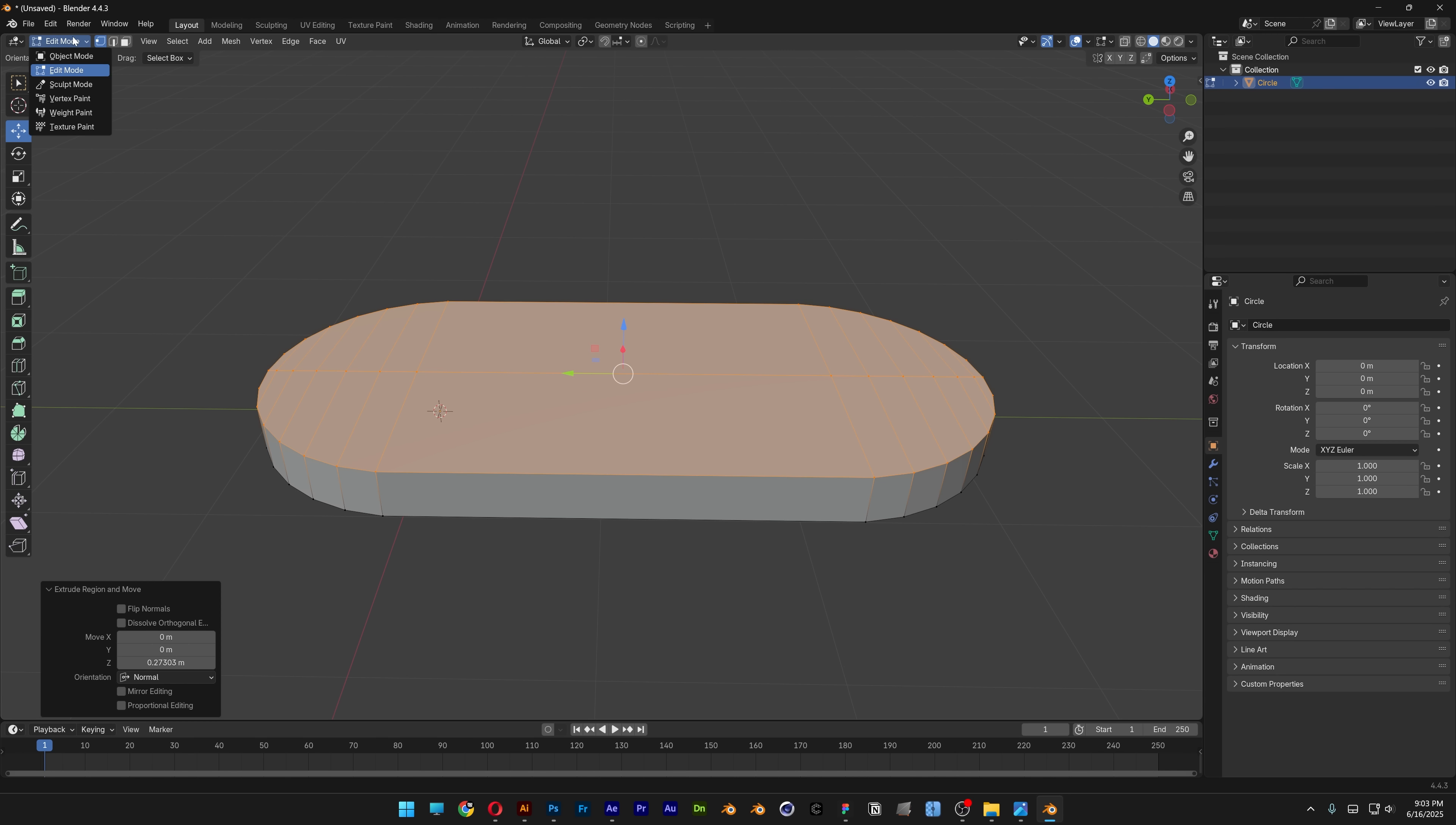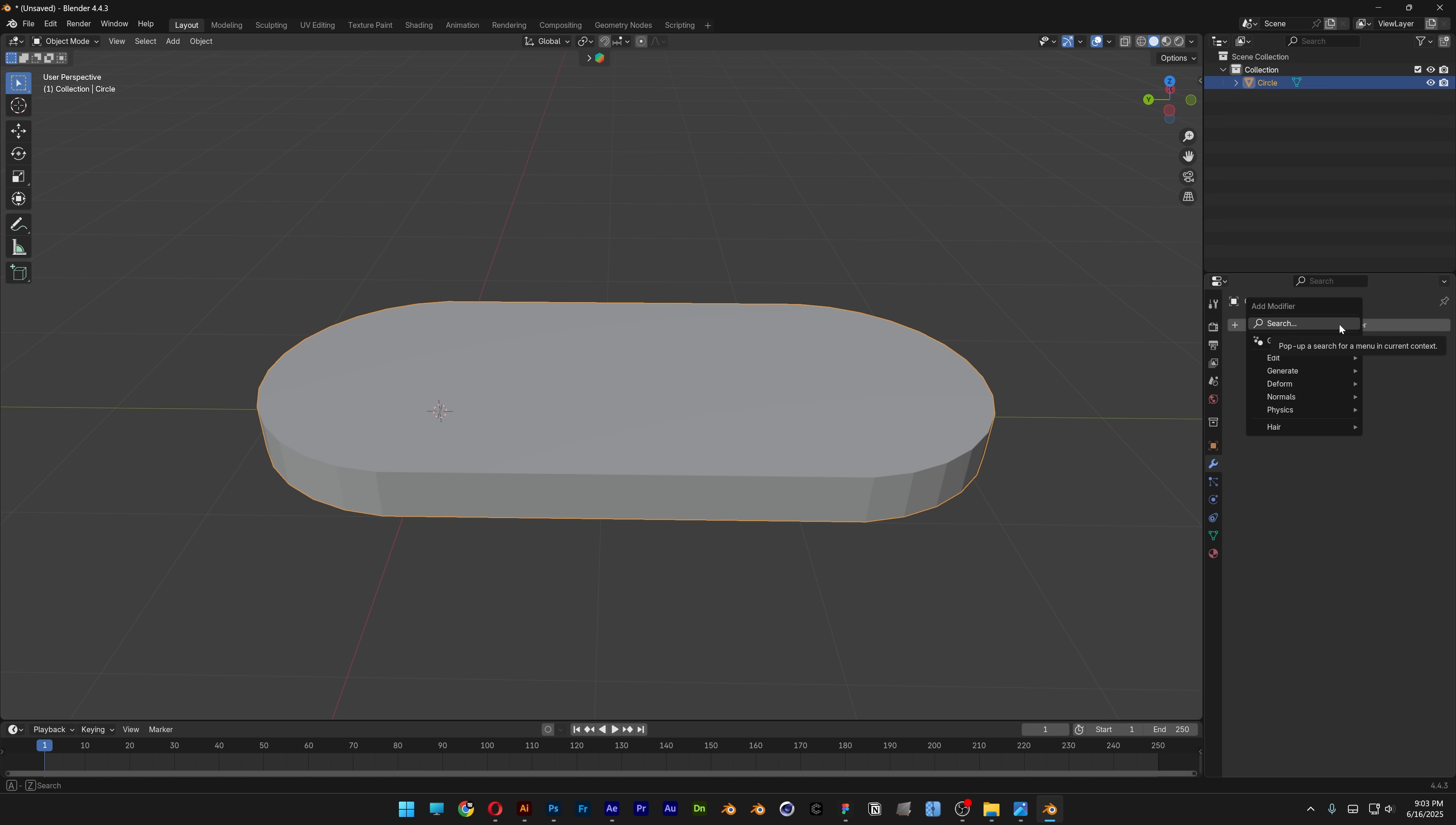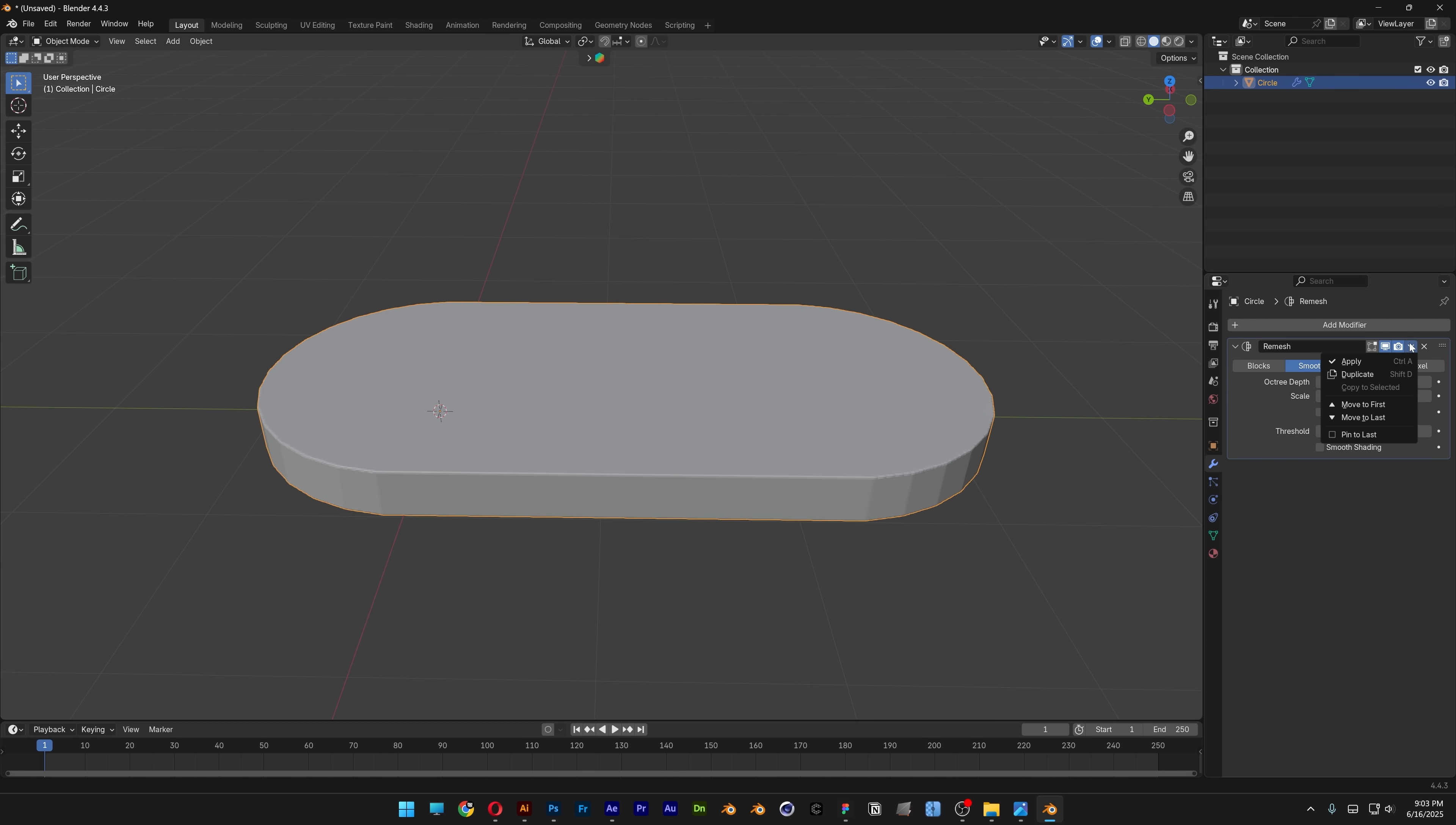Change to object mode, go to modifiers, add modifier and search for remesh. Select smooth, increase the octree depth to 9, uncheck remove disconnected and click apply.